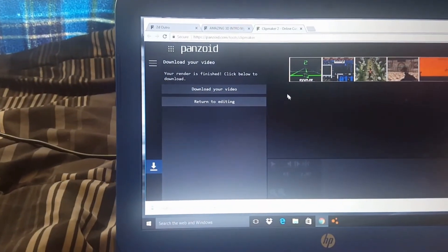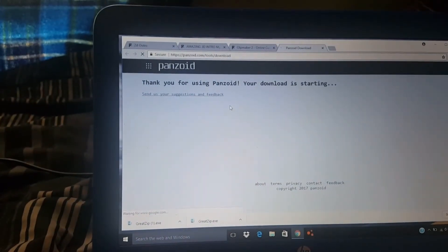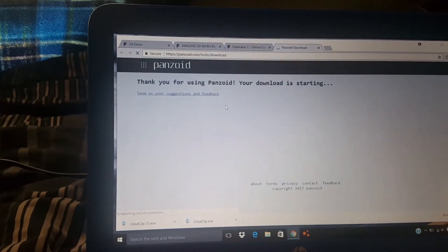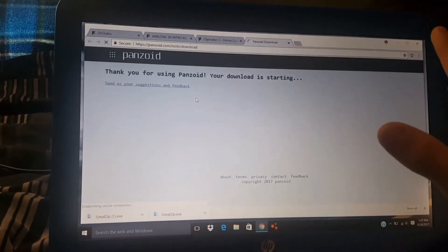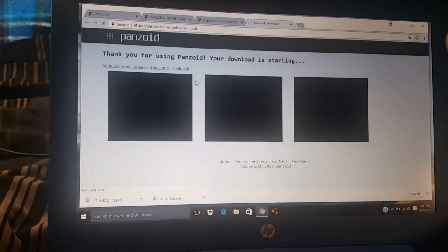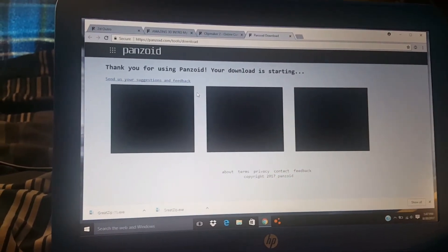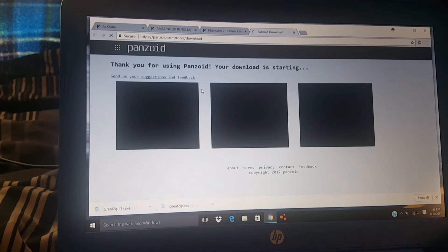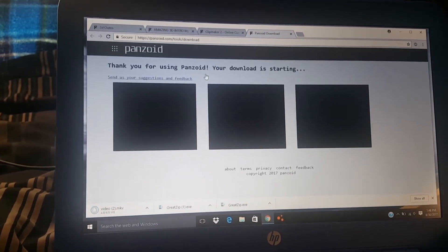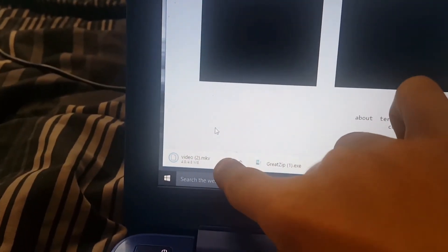As you can see, it is done rendering. What you want to do next is just click 'Download Video,' and then it will bring you to this page. After that, it should start downloading. As you can see — Video2.mkv — it is done.